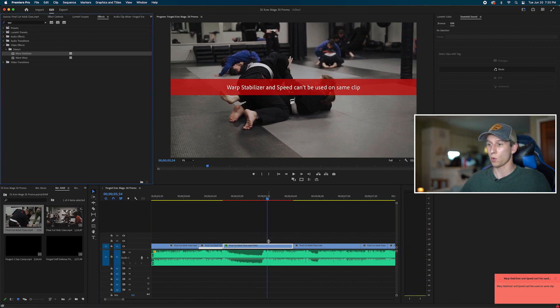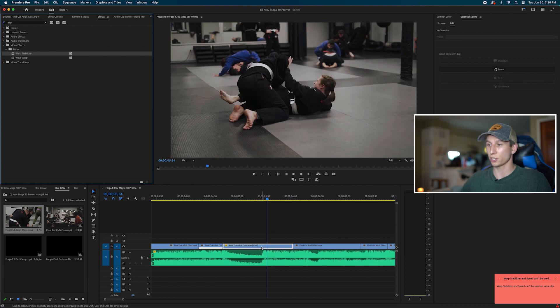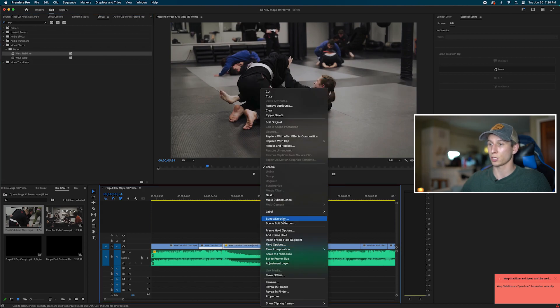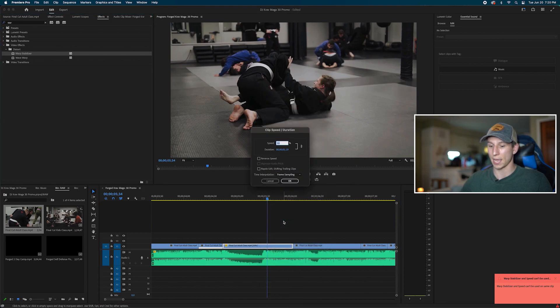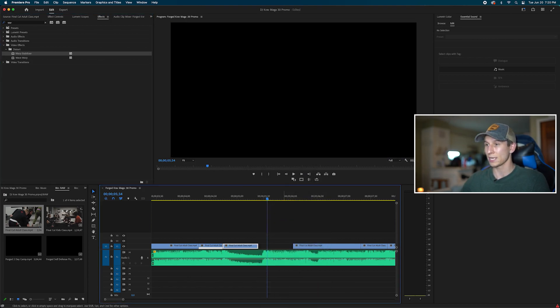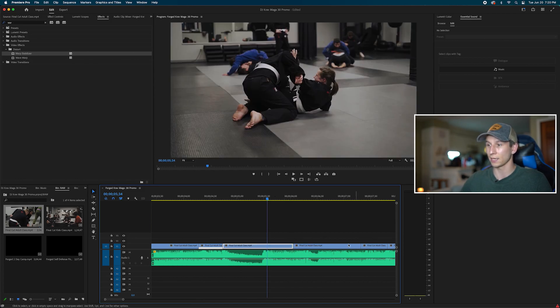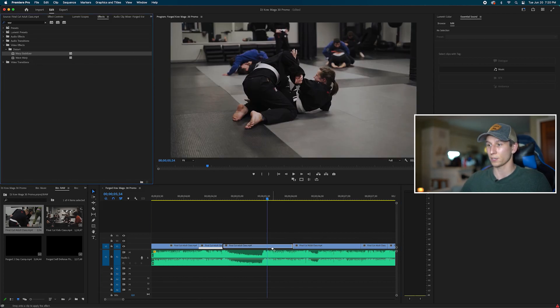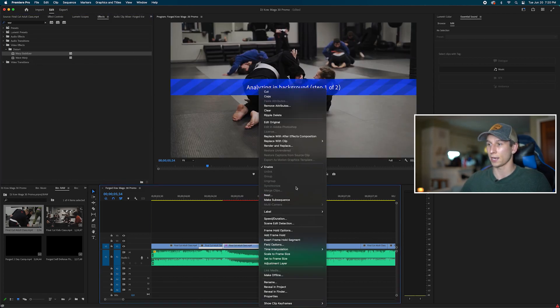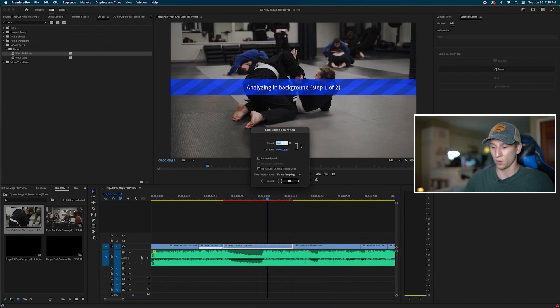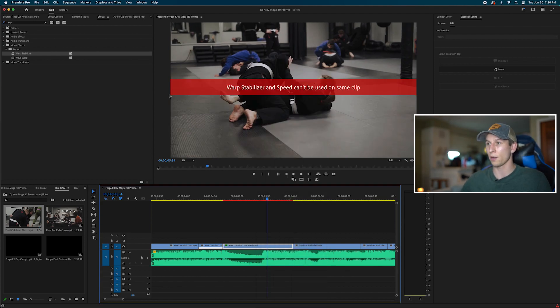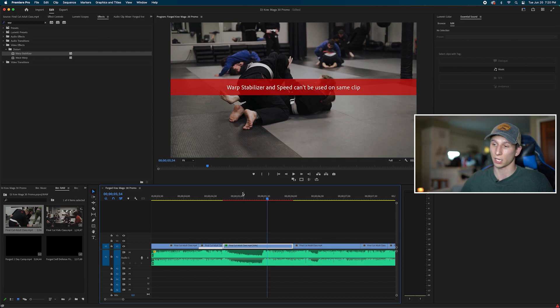And maybe you think there's a workaround where you add your warp stabilizer first and actually do your speed ramp second or your slow motion second. So warp stabilizer first and then I try to, let's try 50% now. You still get the same issue. You still get the same error. It's not going to work.